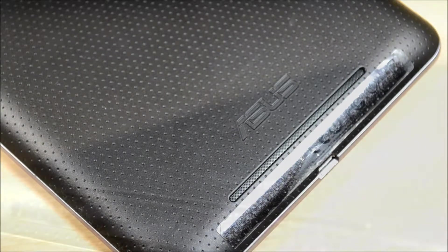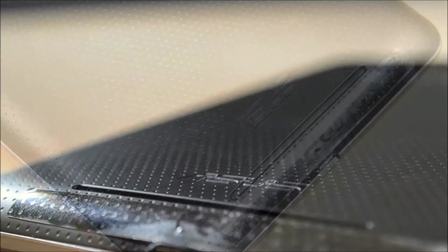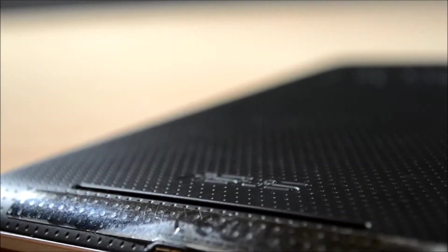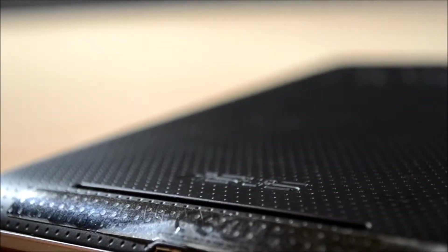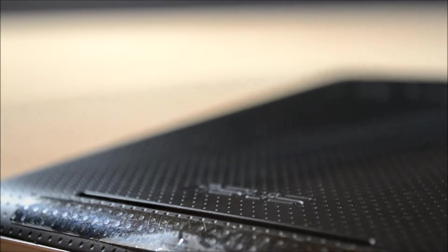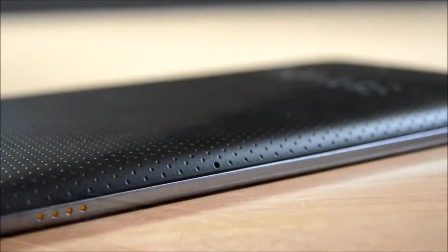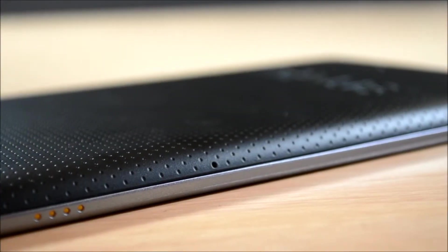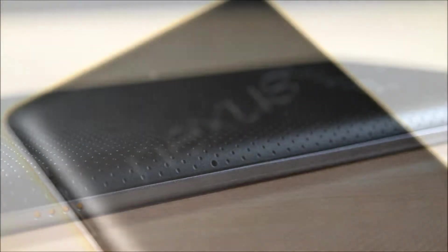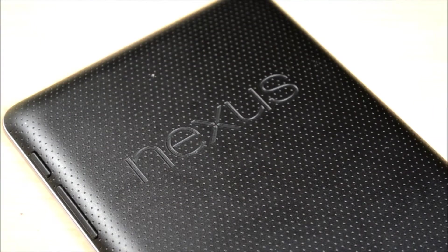The backplate of the Nexus 7 is non-removable, which means no battery upgrade and data expansion. The soft touch grip adds to the comfort of holding the device wherever you hold it.